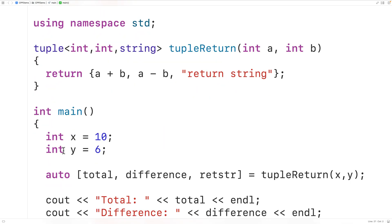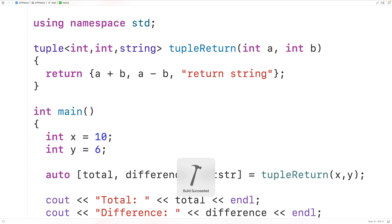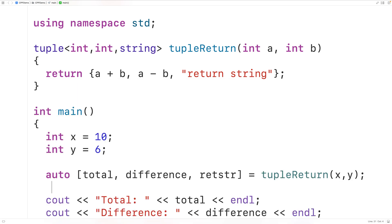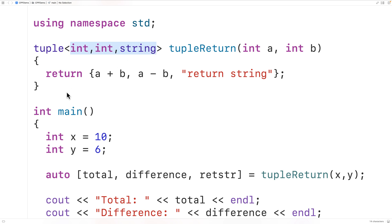Then down here with this auto keyword, the types of total, difference, and retstr are going to be figured out by the compiler. If we save, compile, and run the program, we'll get the same result as before. When we return a tuple from a function, we're still really only returning one thing — the tuple — but because the tuple stores multiple values, we can say we're effectively returning more than one value.